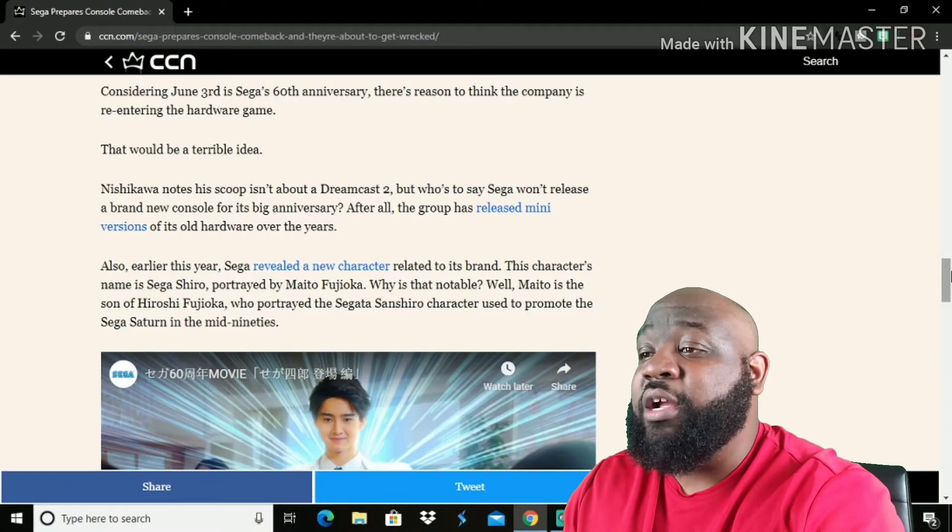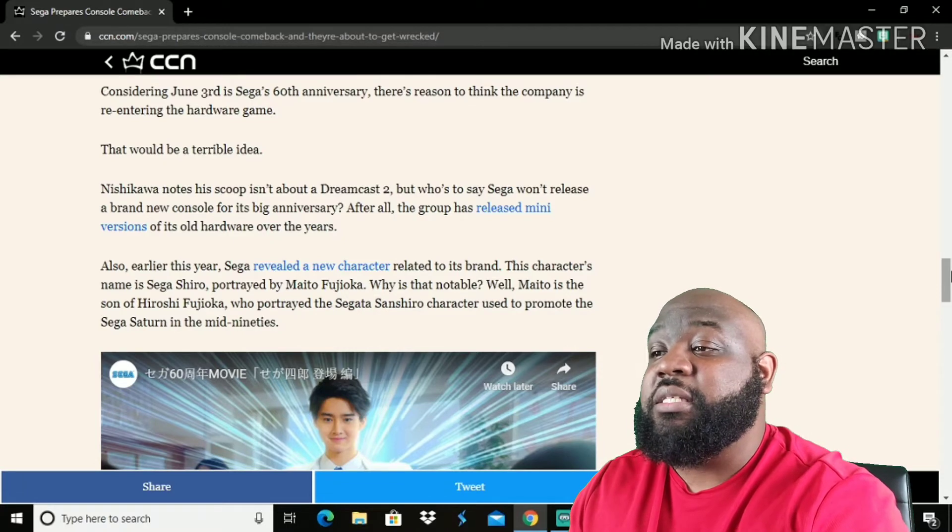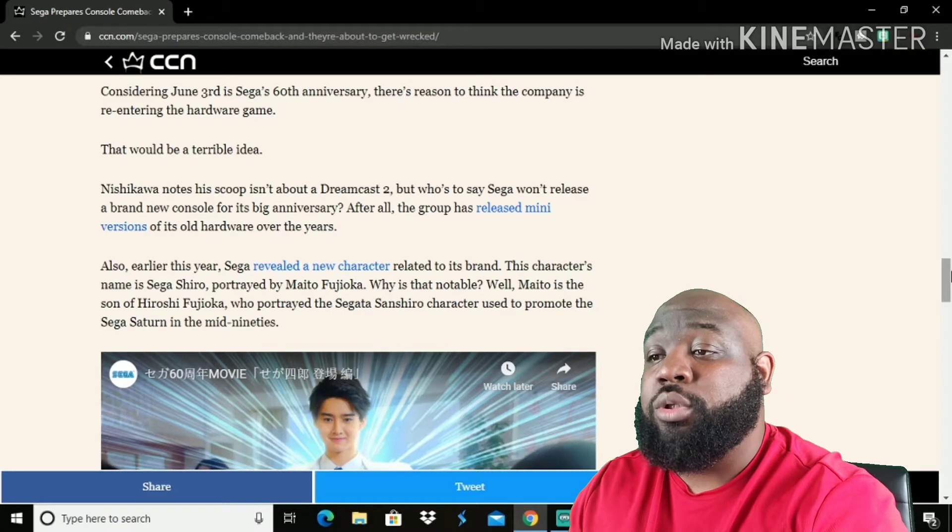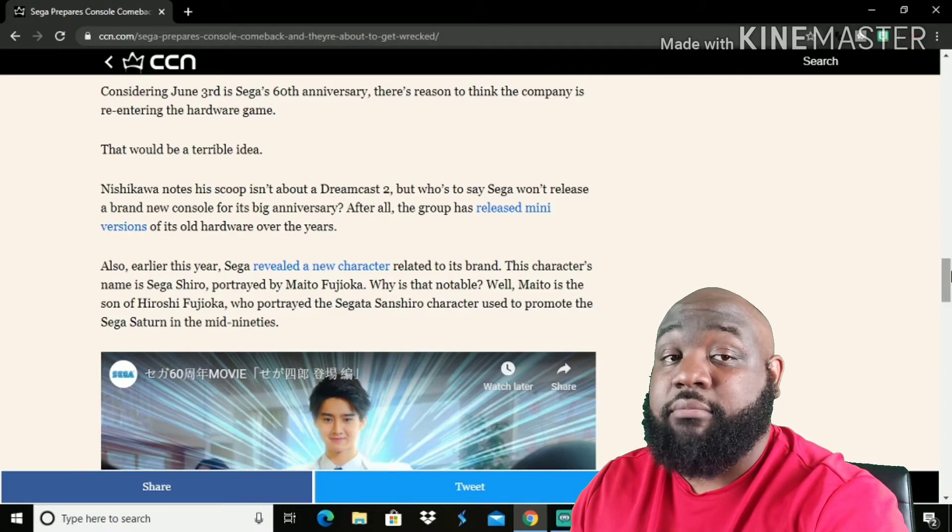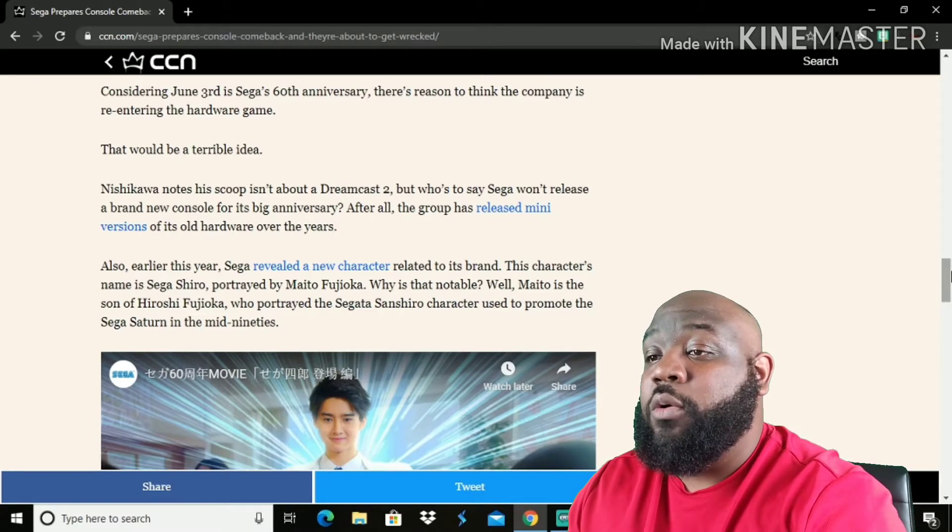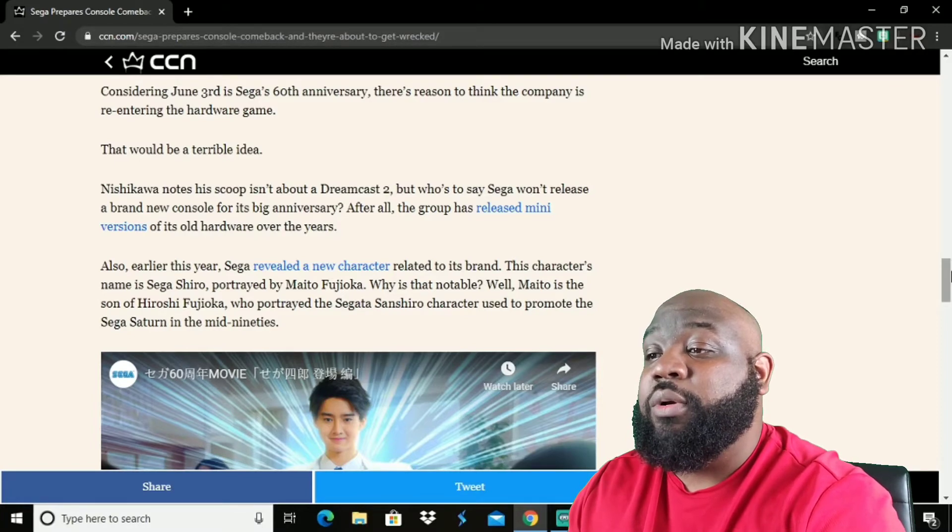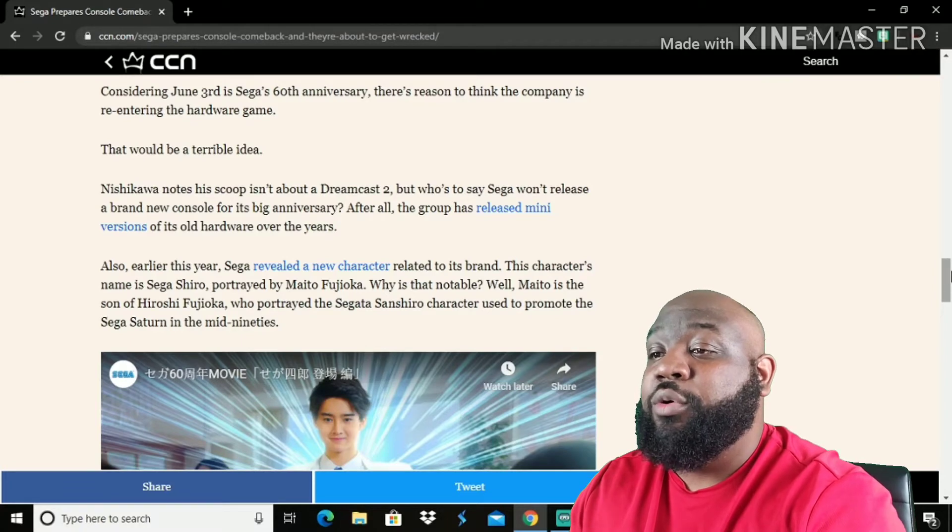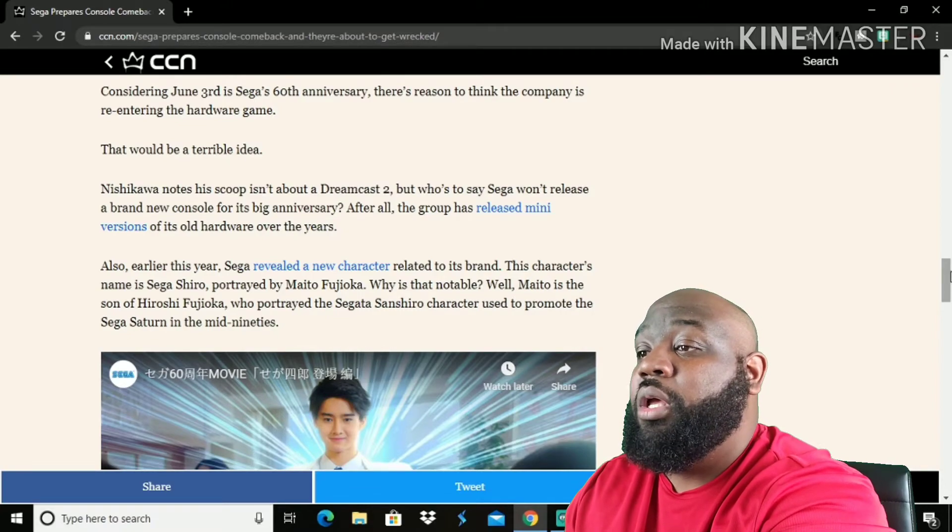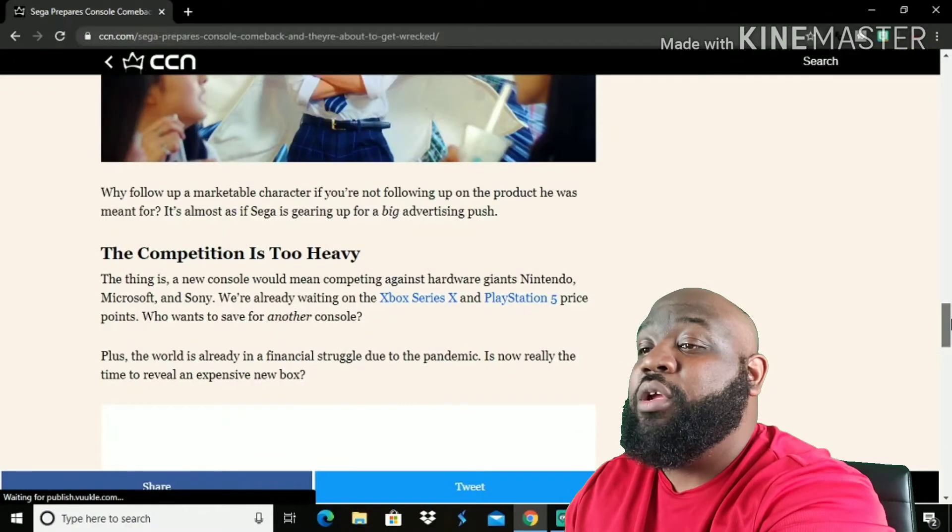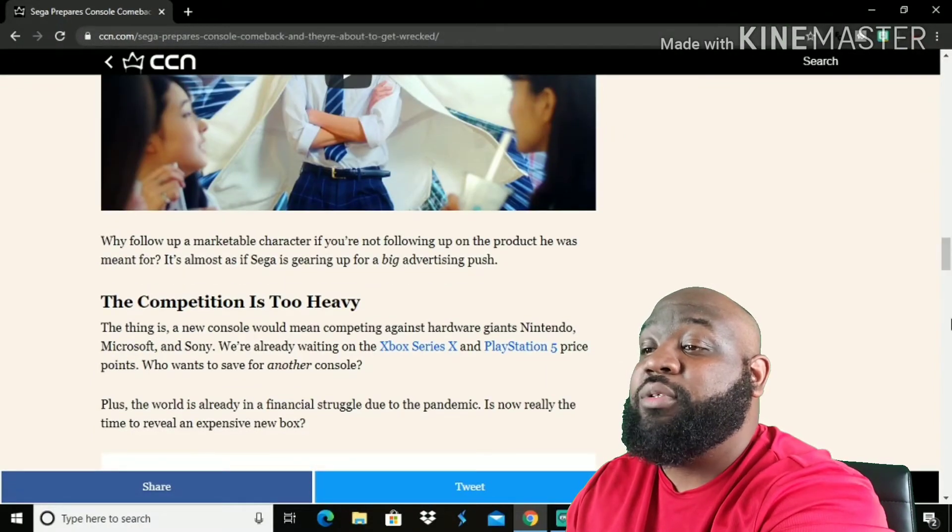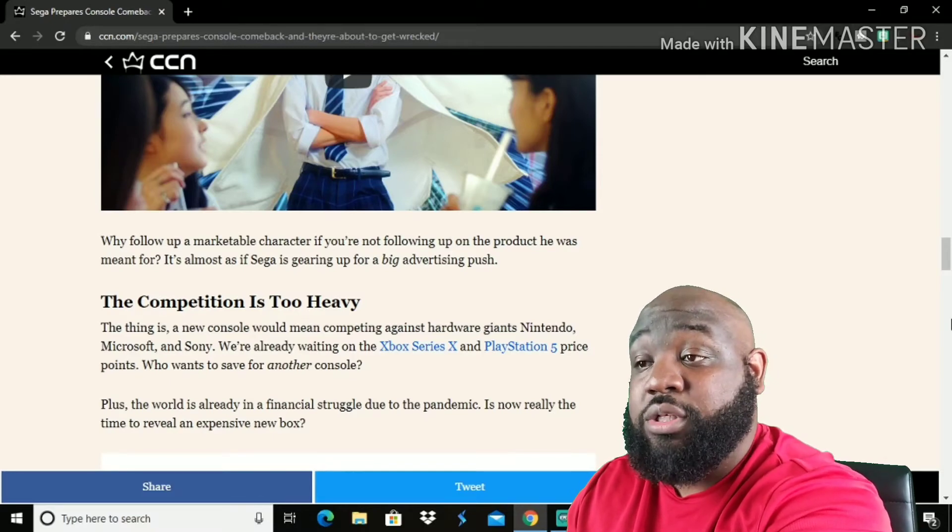Also earlier this year, Sega revealed a new character related to its brand. This character's name is Sega Shiro, portrayed by Mato Fujioko, Fuji, I'm just saying Mato Fuji. Why is that notable? Well, Mato is the son of Hiroshi Fujioko, who portrayed the Sagata Shinshiro character used to promote the Sega Saturn in the mid-90s. Why follow up a mockable character if you're not following up on the product he was meant for? It's almost as if Sega is giving up for a big advertisement push, advertising push.